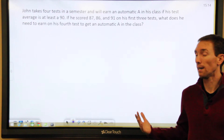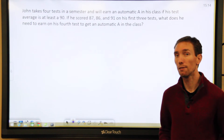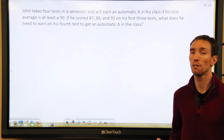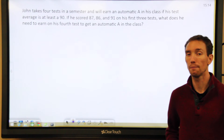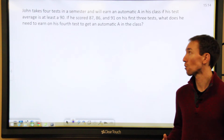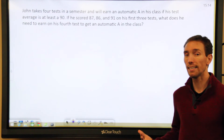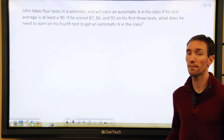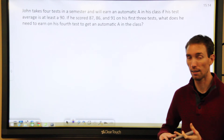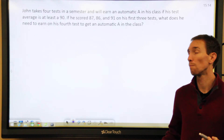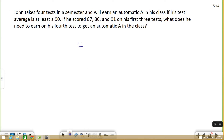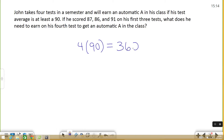This particular problem asks you about averages. When you find the average of a set of numbers, you add them up and divide by however many there are. So if we want to get at least a 90 on the four tests, we would have to add 90 plus 90 plus 90 plus 90 to get our total. The other way you can do that is four times 90, and that gets you 360.